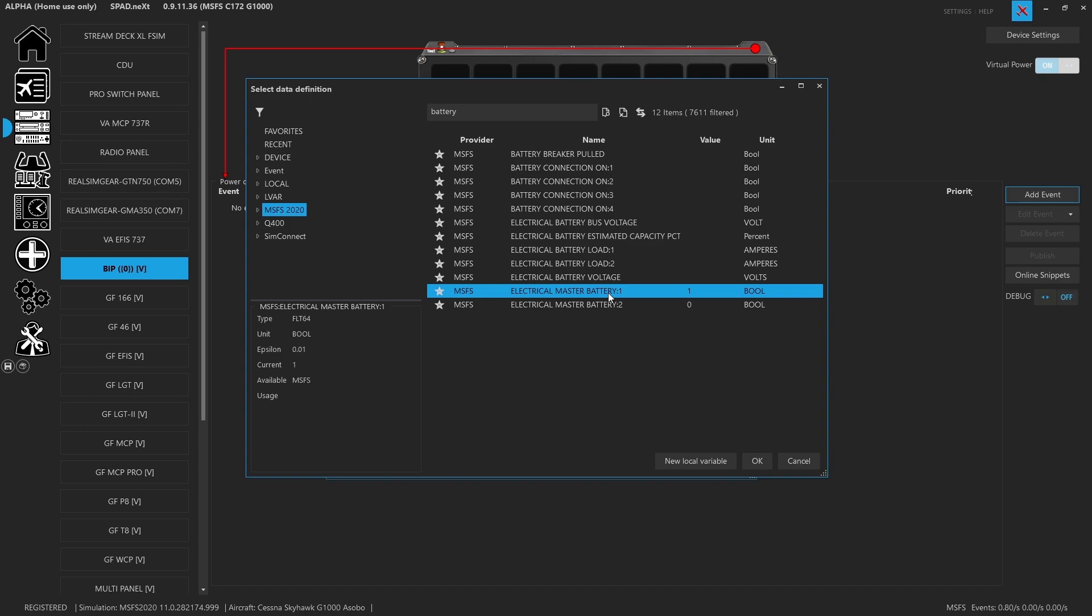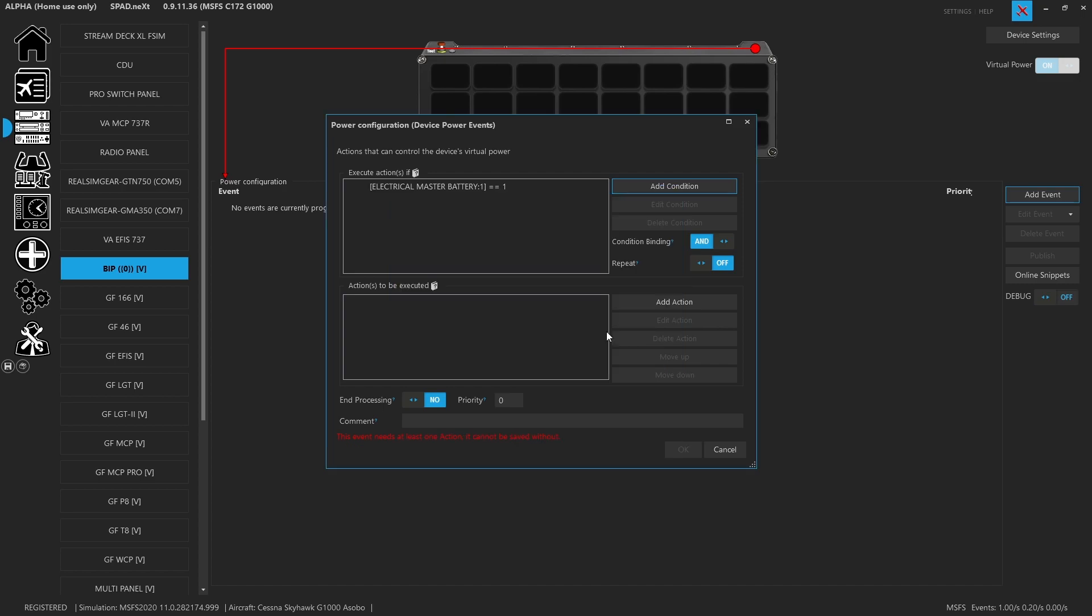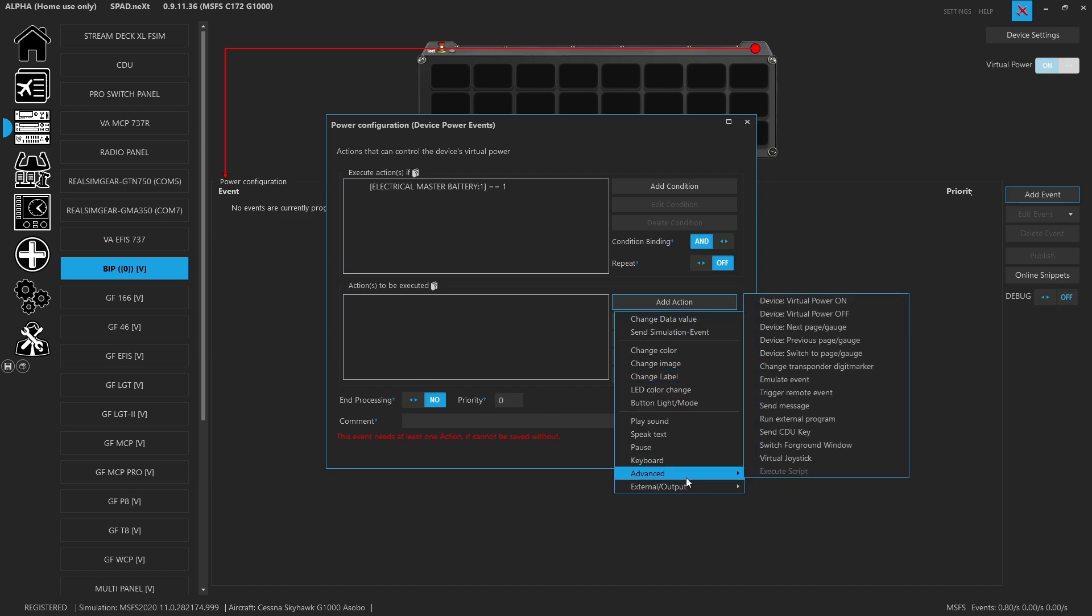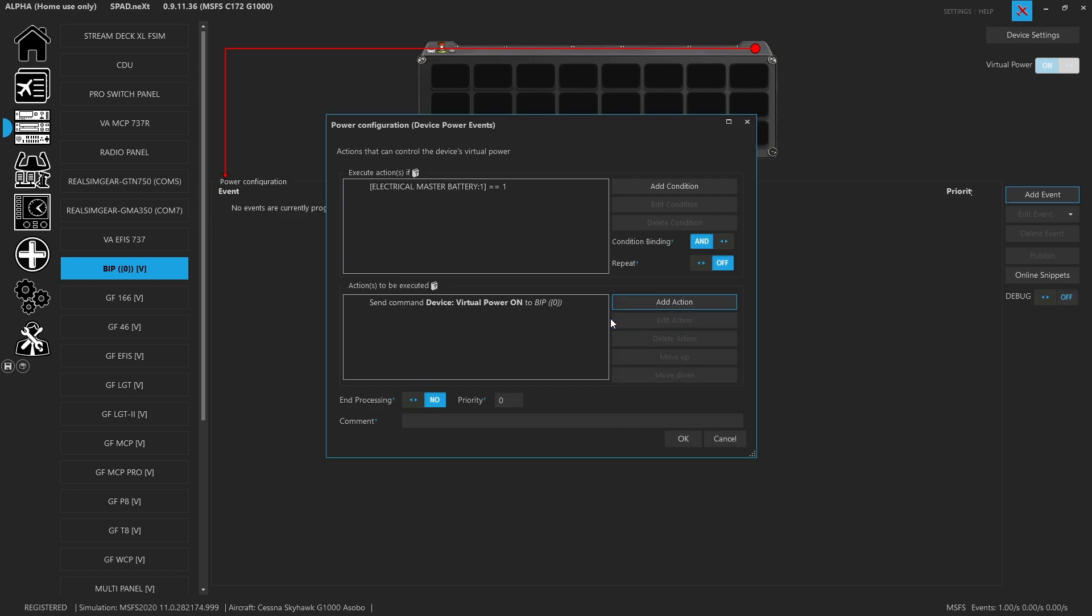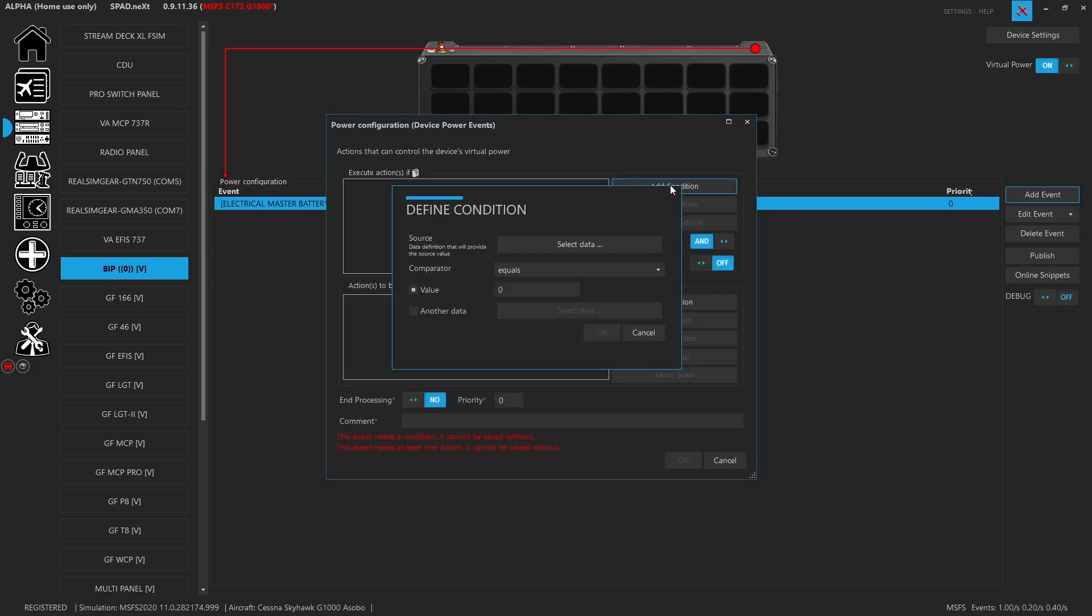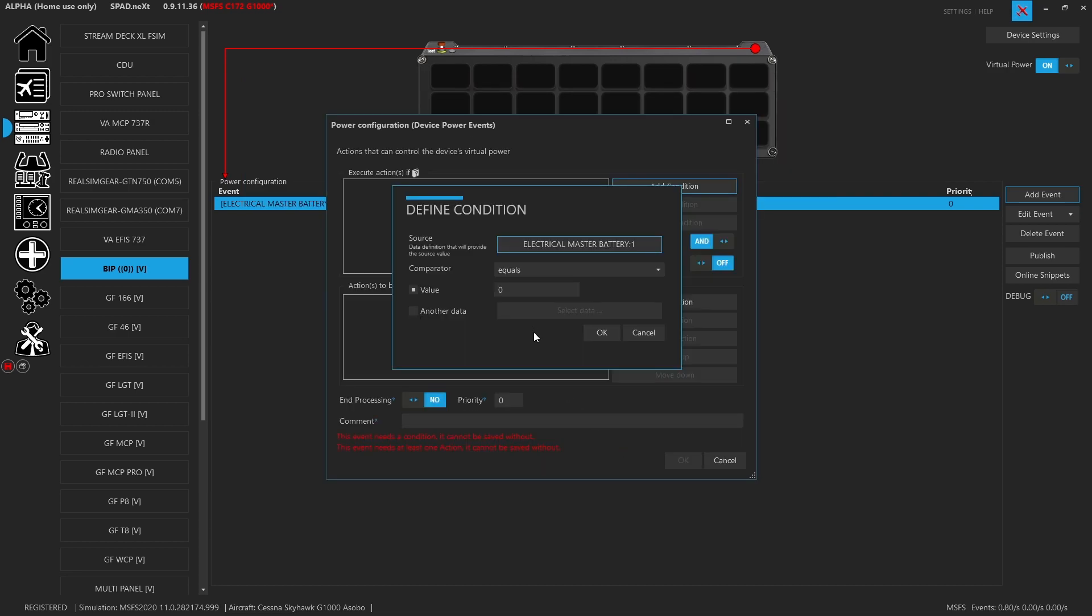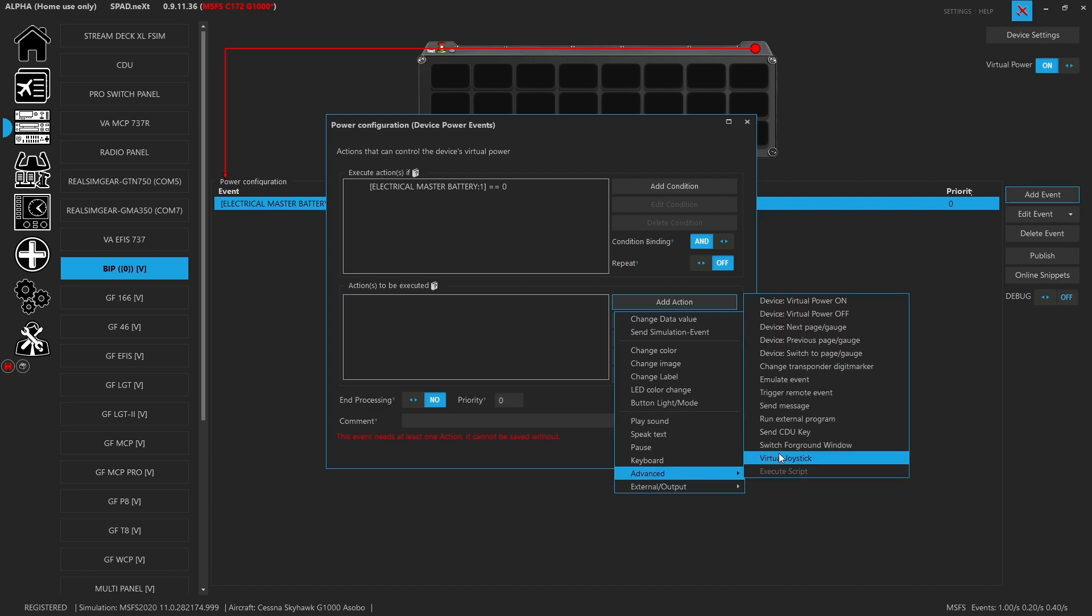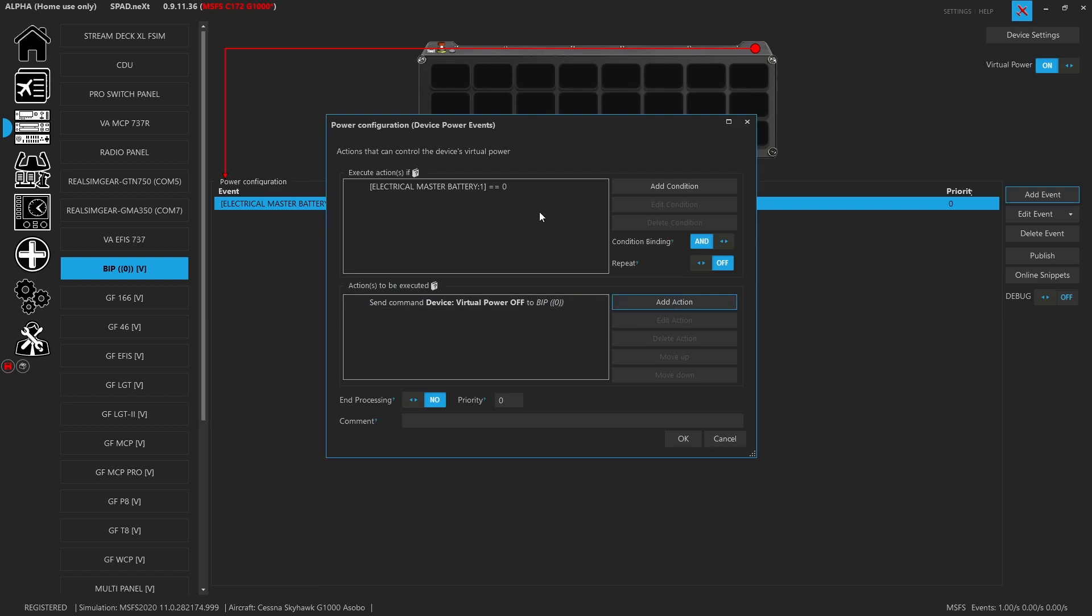In this case we're going to go with electrical master battery one, and when it equals one we're going to add a condition, go to advanced, and select virtual power on to power up our BIP. We've now set our first condition. We're going to add an event for device power events, add condition, select the same data, and when it's zero we're going to add an action, advanced, virtual power, power off for our BIP. That's going to set our virtual power to off on the BIP.